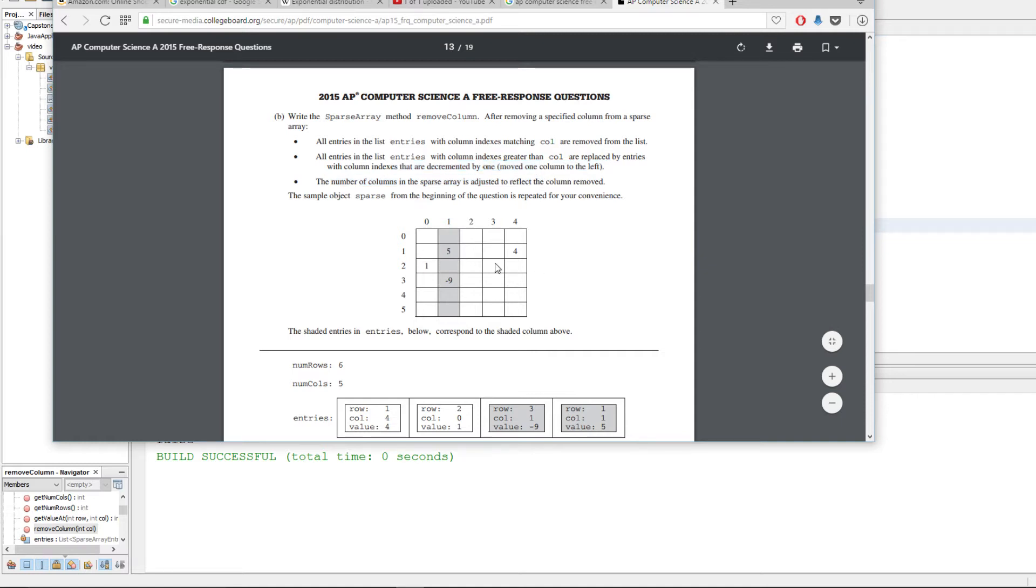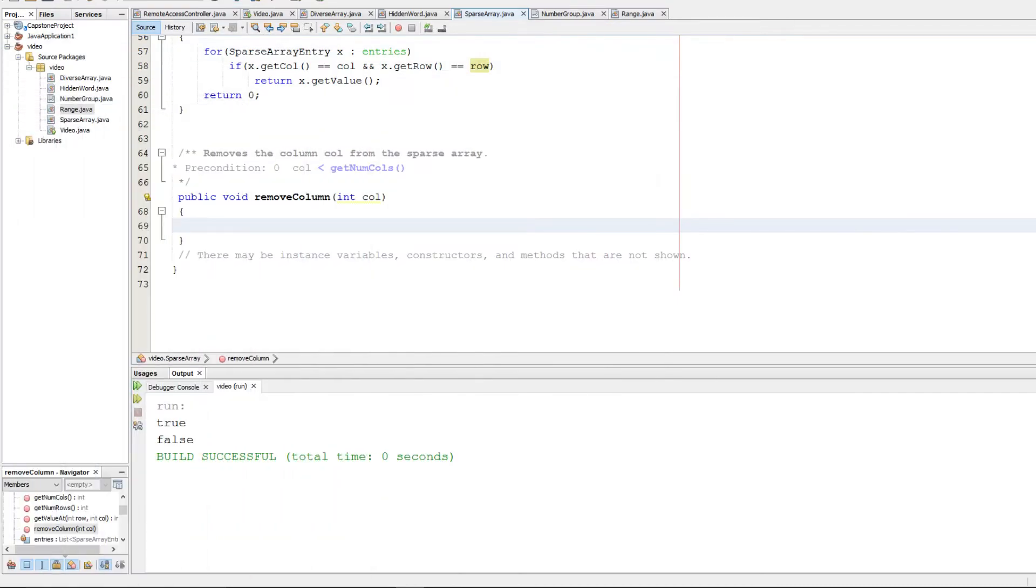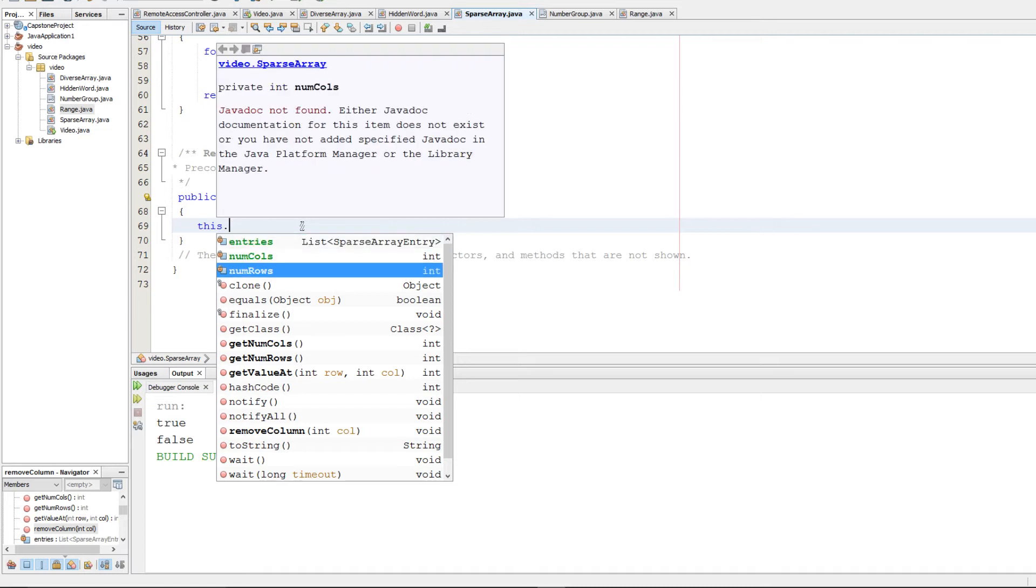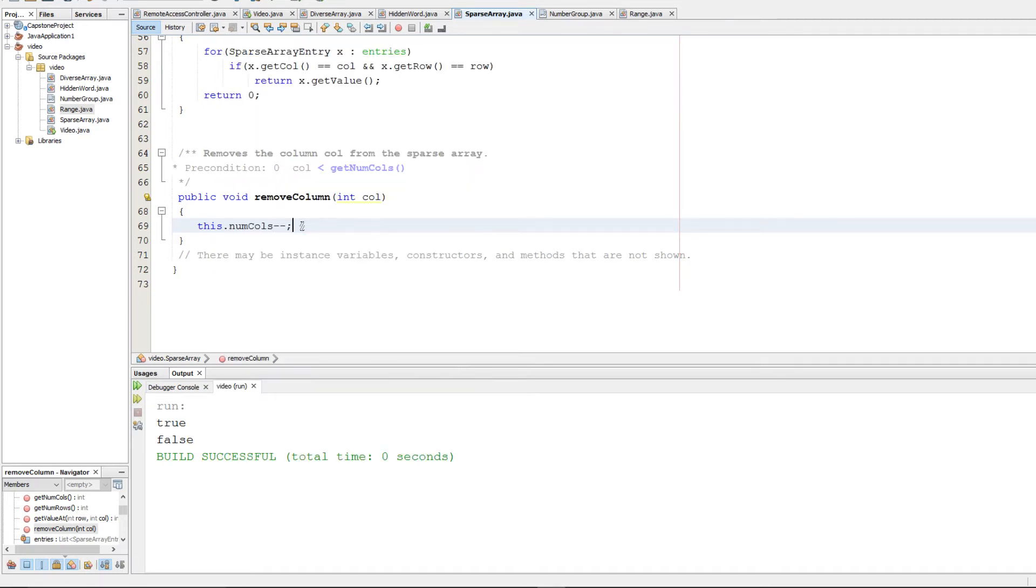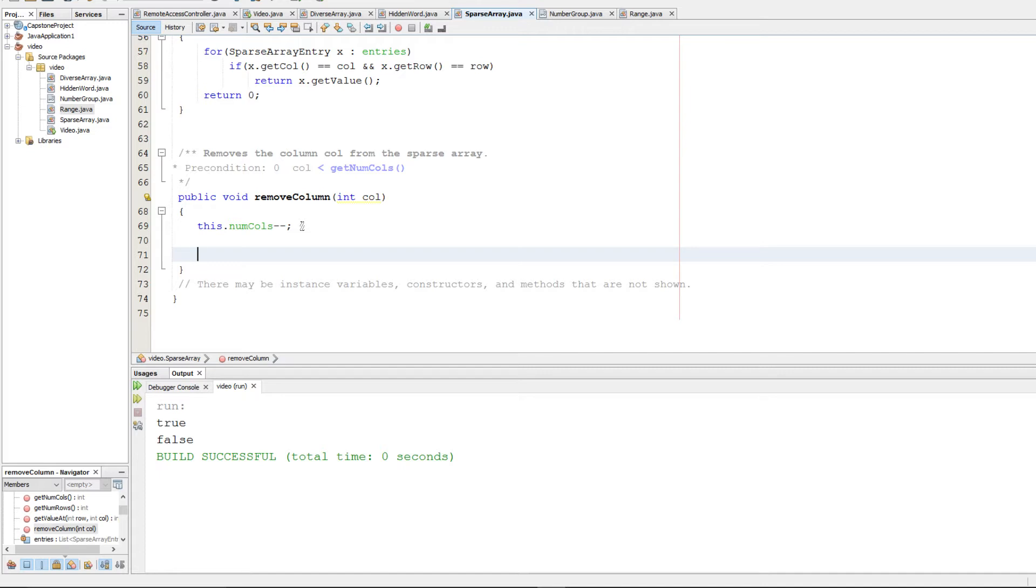And of course, we want to make sure that the number of columns is adjusted appropriately. So that's a whole lot to take in. So I'm going to do that in reverse order a bit. We're going to update numColumn by doing numColumn minus minus. That will decrement it by one. It's probably the easiest point on there.